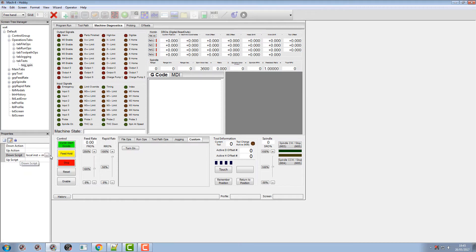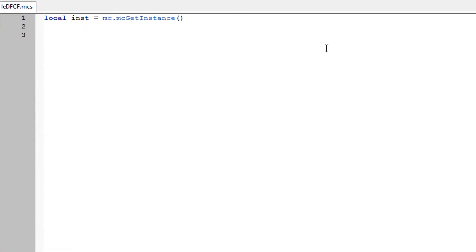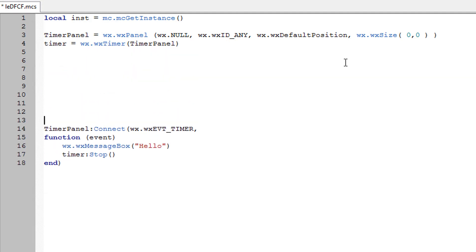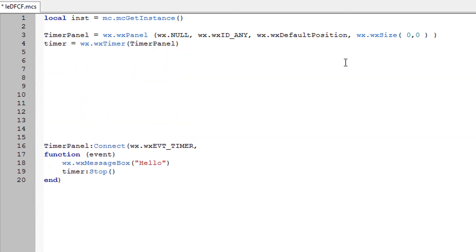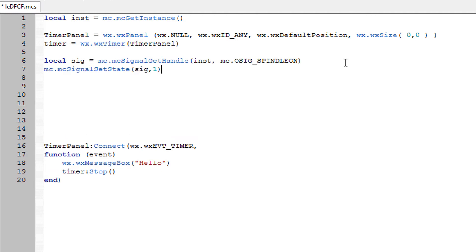So we're going to use this timer panel within our button. When you press this toggle button, the first thing you're going to want to do is turn the signal ON. And for the signal that CRS wanted, it's going to be our output signal spindle ON.